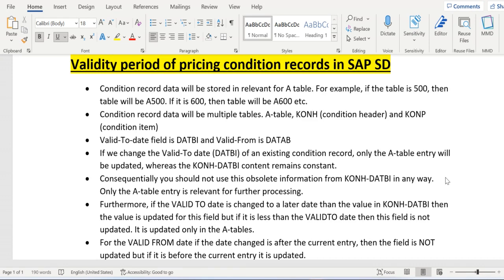Today we will discuss the validity period of pricing condition records in SAP SD. There might be a requirement to display a validity period of condition records in a customer report, and we might get a doubt about where to retrieve the validity period of the condition record.